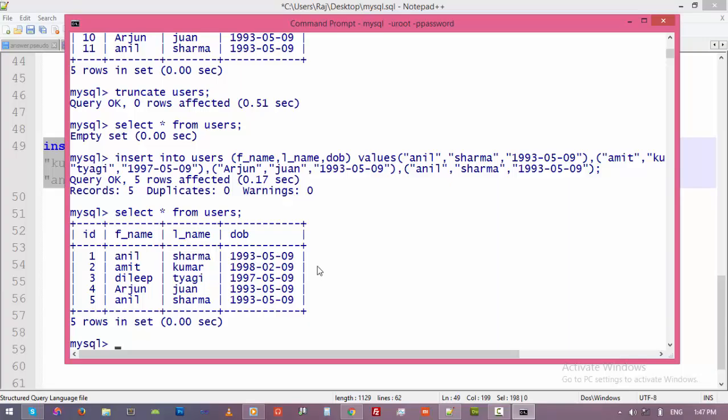Thank you for watching this video, guys. In the next video, we will learn how to alter a table, which is a part of DDL. Thank you for watching.